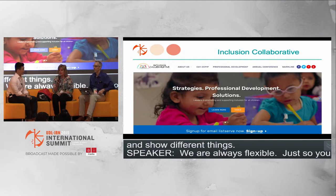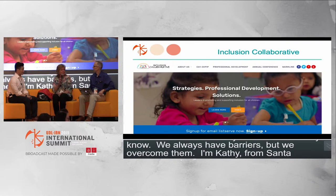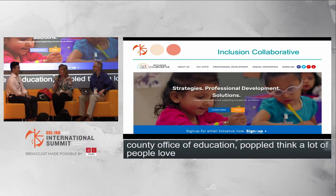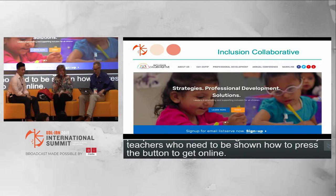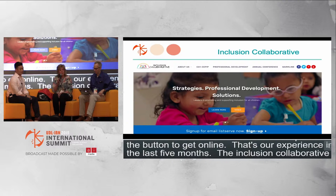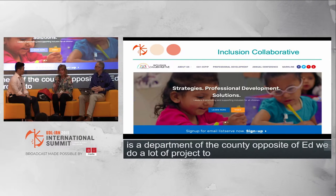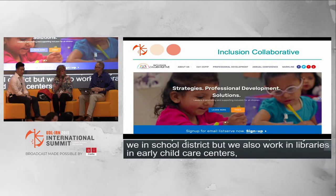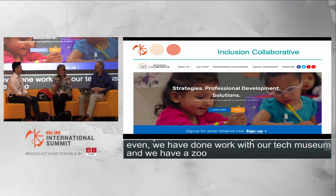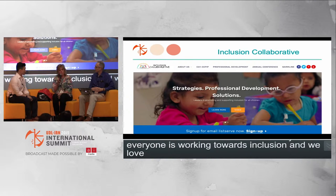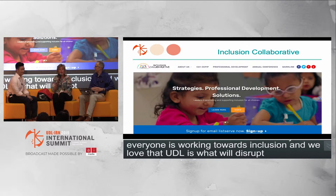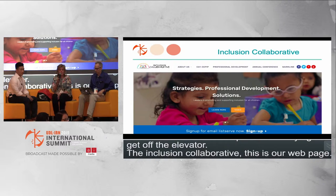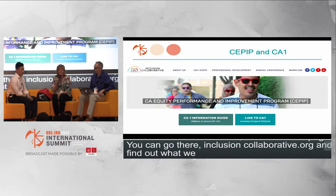Good morning, everybody. My name is Kathy Wall. I'm from Santa Clara County Office of Education, which is in San Jose, Silicon Valley. We have many teachers who need to be shown how to get online — that's been part of our experience in the last nine months. The Inclusion Collaborative is a department of the County Office of Ed. We support general ed and special ed, working not only in school districts but also in libraries, early child care centers, daycare homes, a tech museum, and a local zoo. Everyone is working towards inclusion, and we love that UDL is what will disrupt inequity.